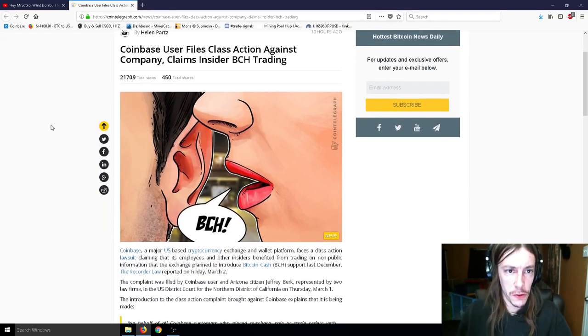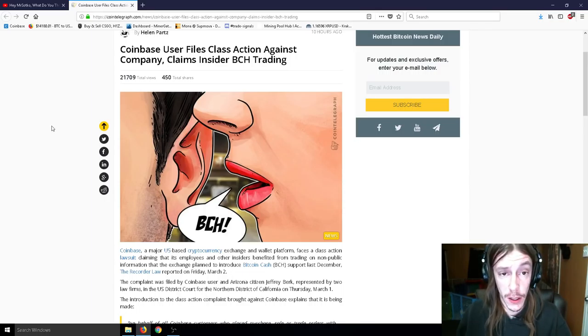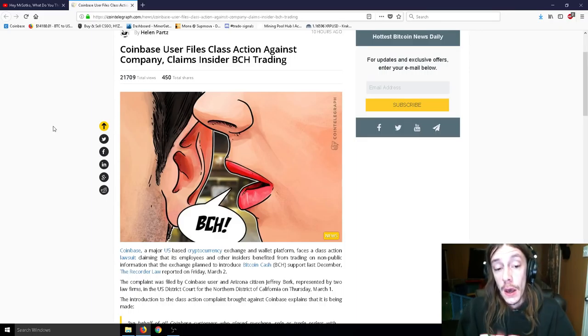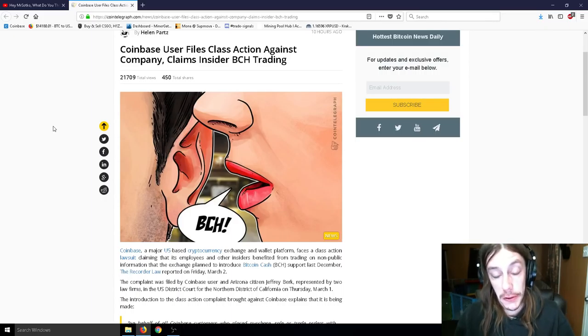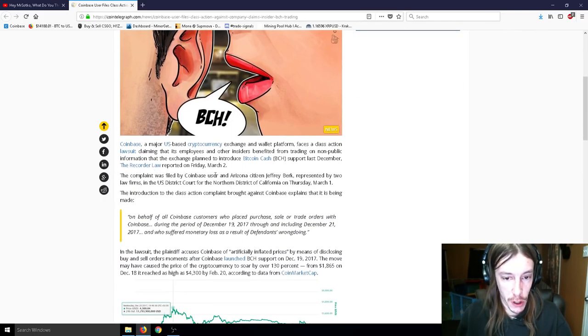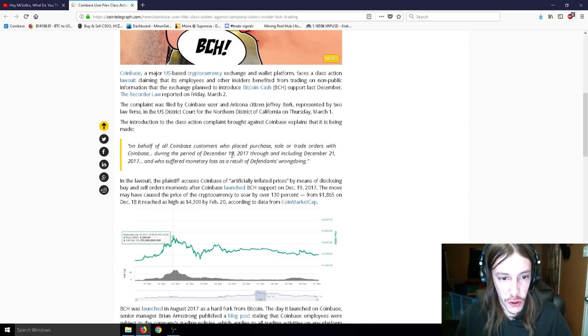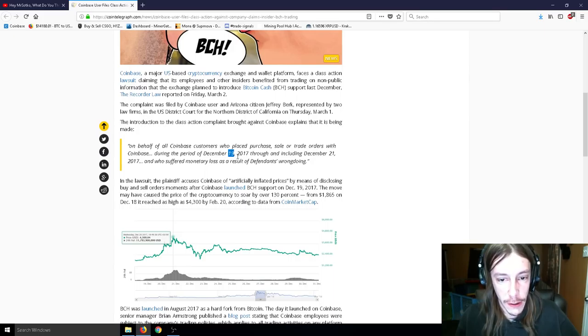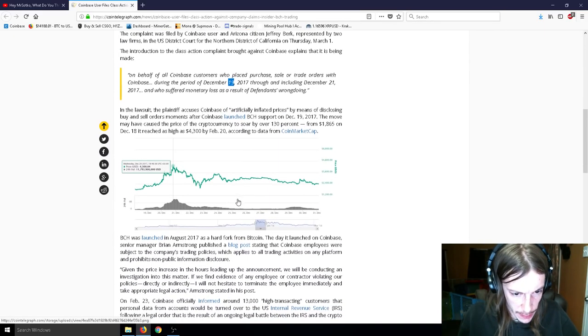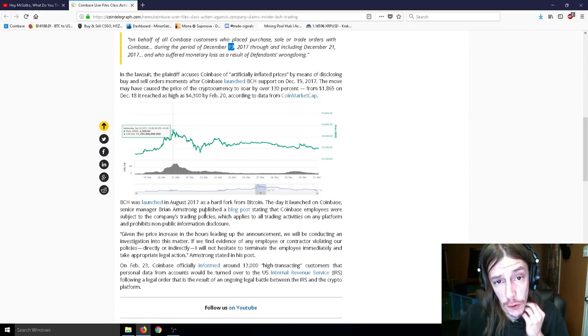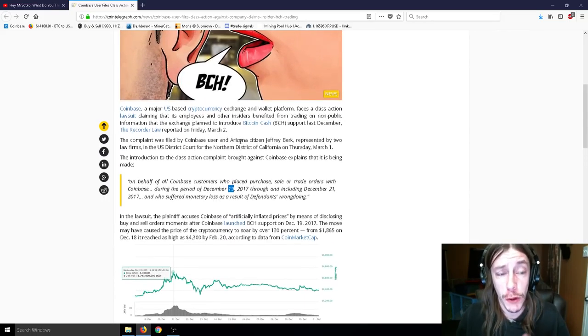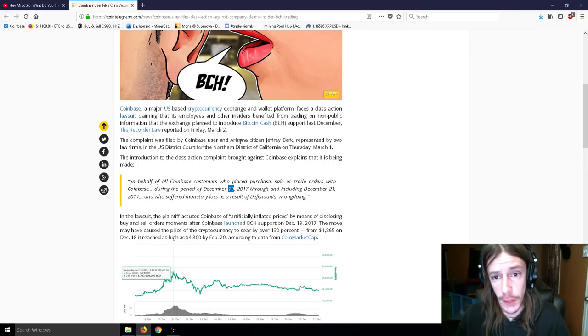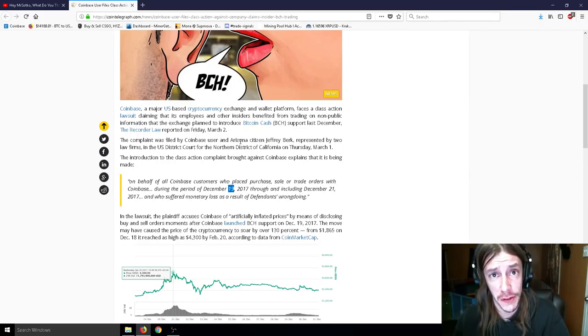So, Coinbase user files class action against the company claims insider Bitcoin Cash trading. So, if you guys didn't, if you guys don't remember this, if you will, sorry, I had to sputter a little bit. Bitcoin Cash was to be introduced on, I think, December, like, 31st on Coinbase. So, the problem was, is that it was released on December 19th, or maybe it was the 21st. When was it released? I believe it was the 21st or something like that. It was supposed to be, like, the 30th or the 31st. So, it was released really, really early and without warning at all. So, there was no tweet. There was no early warning. It was just, boom. It just popped up out of nowhere when it was supposed to be released about 10 days later than that.